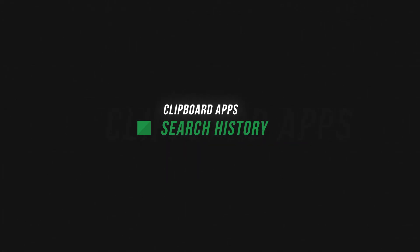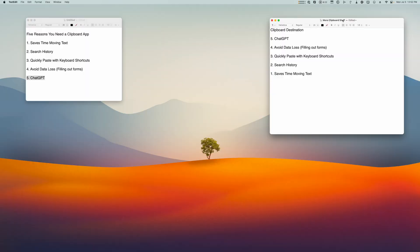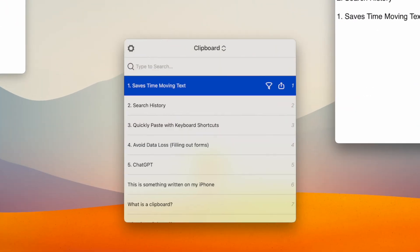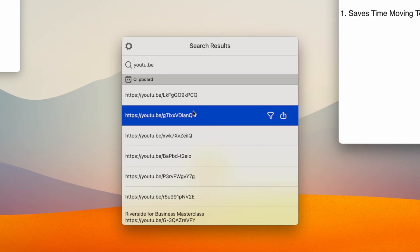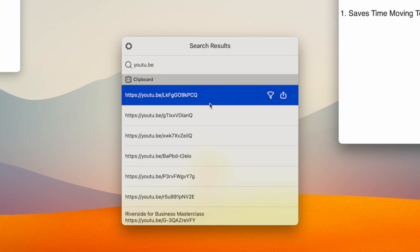Number two: a great reason to use a clipboard manager is you can search all of your past clippings and find something quickly. Maybe you forgot to bookmark a website or save a link in a note — well, it might be in your clipboard because you probably copy-pasted it into your address bar. If I open Pastebot and search for YouTube links, it will pull up all the recent YouTube links I've copied, and then I can just click one, paste it in Safari, and visit the video.